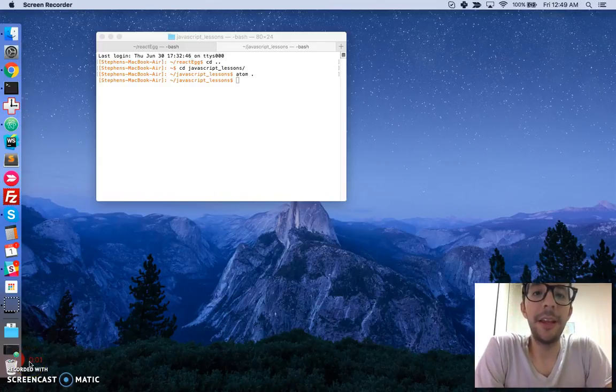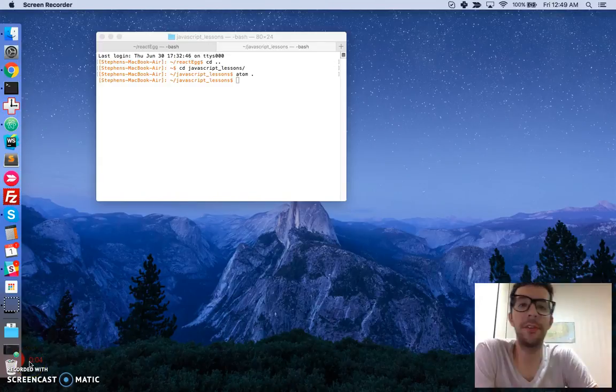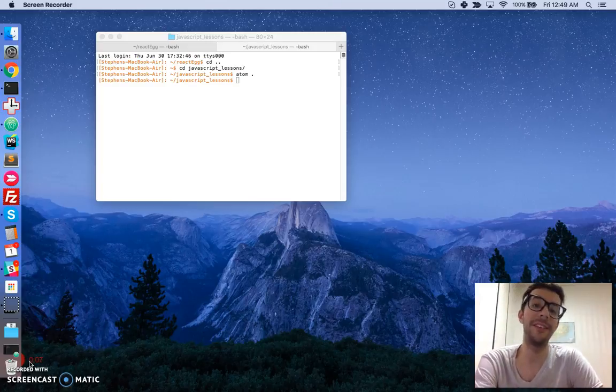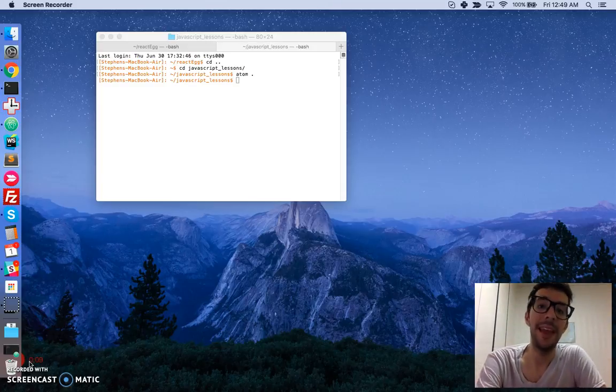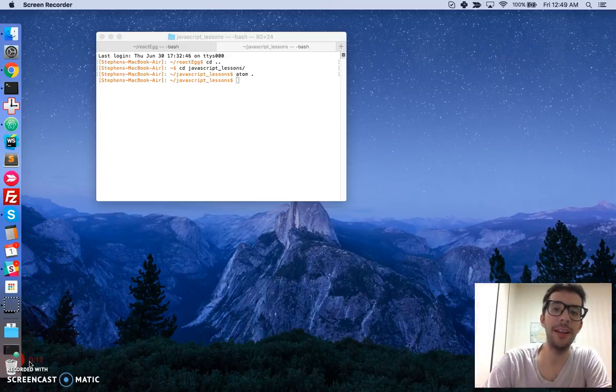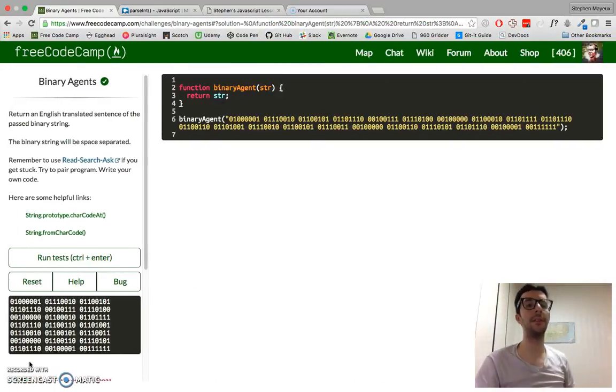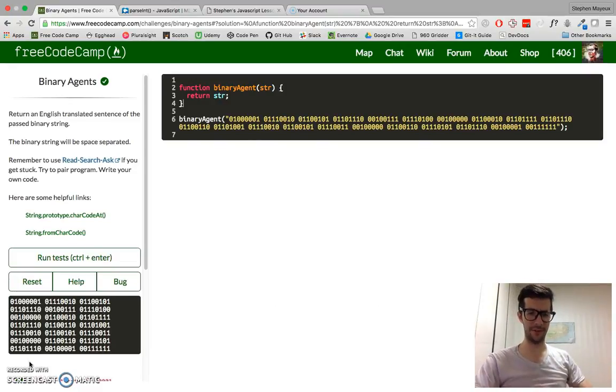Hello, my name is Steven Mayu, and this is my video series on practical JavaScript, where I walk you through the algorithm challenges at FreeCodeCamp.com. In this video, we're going to do binary agents, it's challenge number 18 from the intermediate section.